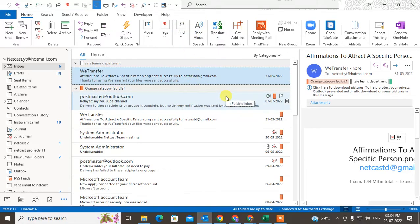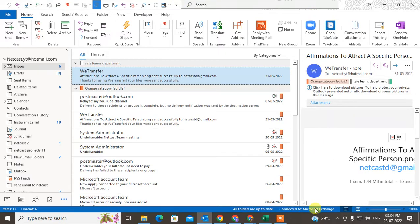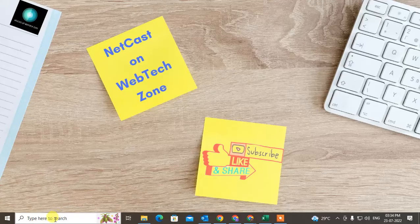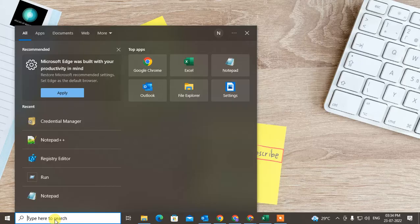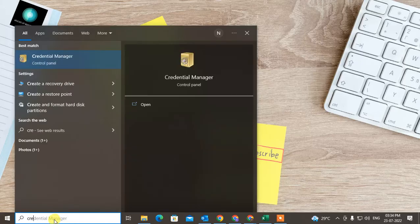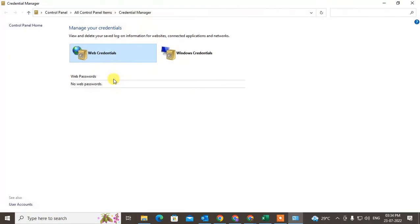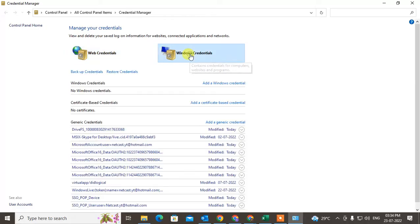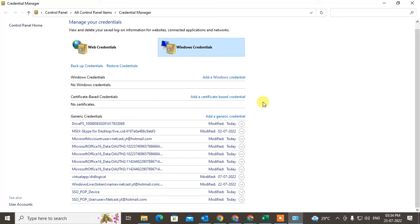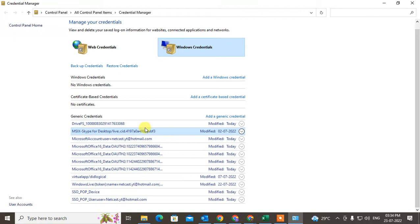You can come to the Windows search and type here Credential Manager. Go to the Windows Credential Manager and here you can see the generic credentials. Under the generic credentials you can see the option called Microsoft Office 16 data.